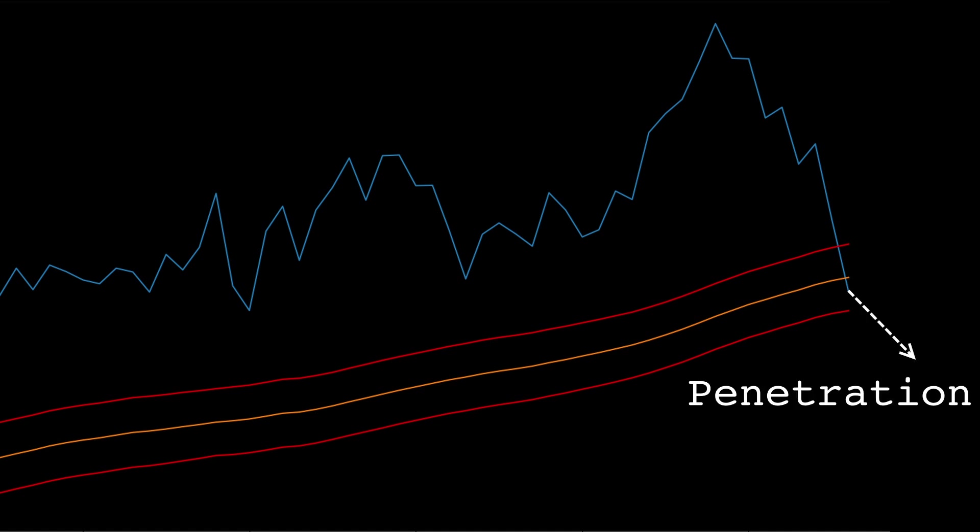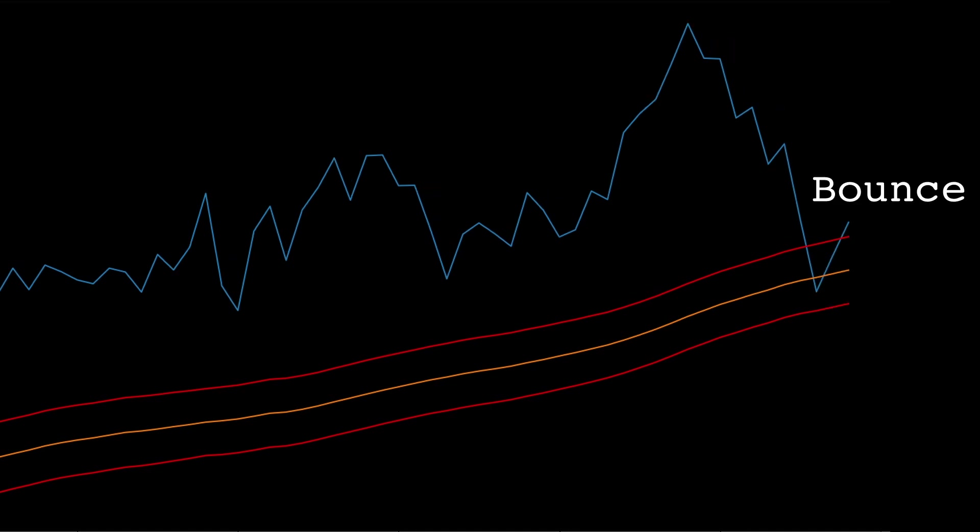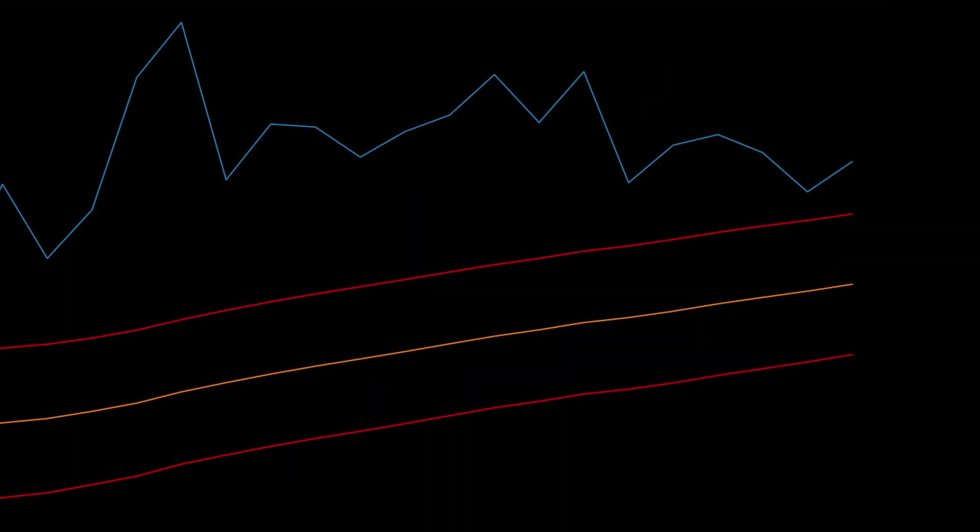If the price continues down and moves outside of the bands we will classify this as a penetration. In this scenario the price moves back up and this is what we call a bounce. Here's another example.